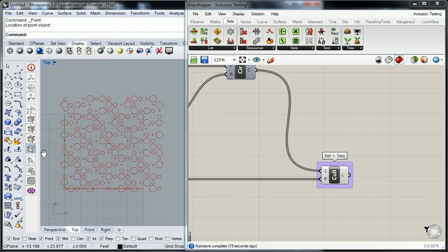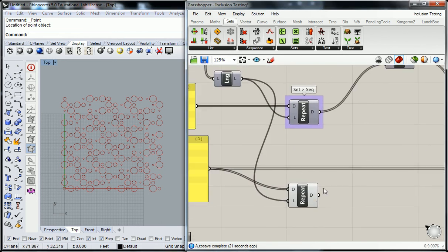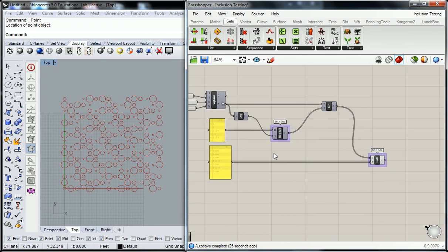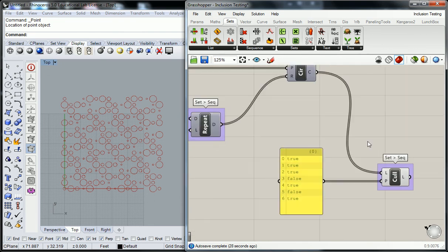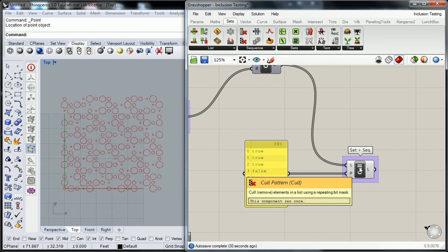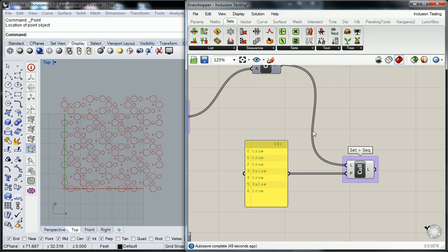I actually, like I suspected, I guess I did remember something from back in the day. I don't need to repeat this because Boolean, the cull pattern actually does have an inherent repeater. OK, yeah, it says it in the description. OK. So it says remove elements in a list using a repeating bit mask. Mask just meaning that it's going to overlay one data with another. So it takes all of my trues and leaves the circle there. And then wherever I type in false, it removes that item from the list.